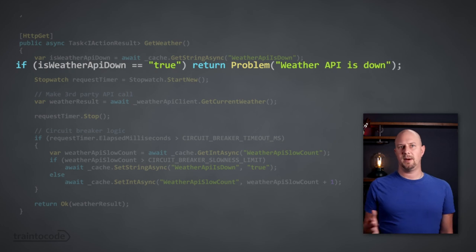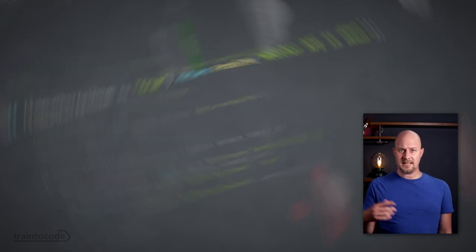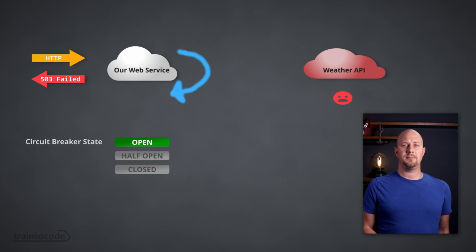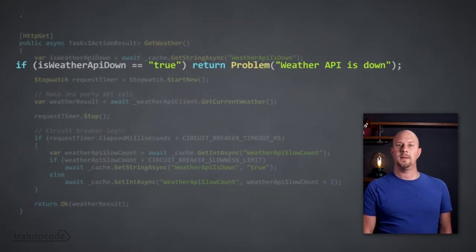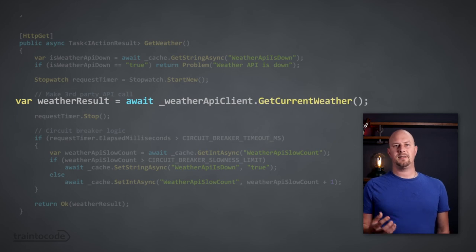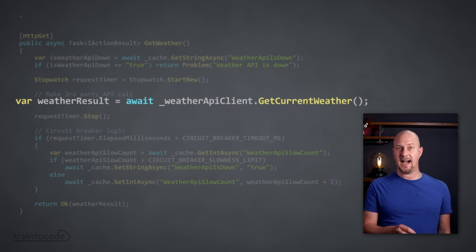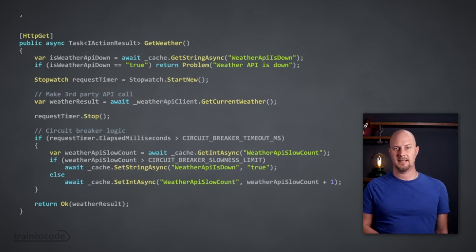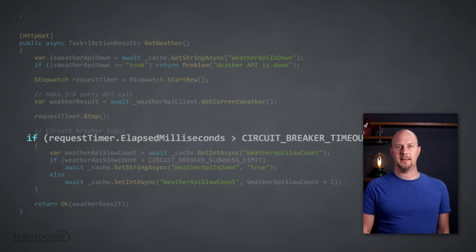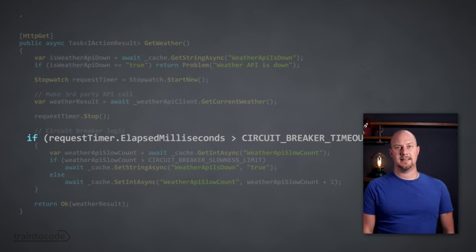We have an if statement that says: if the weather API is down — i.e., our circuit breaker has been tripped — just return immediately with an error. This is the open state of the circuit breaker. If the flag is not true, we go ahead and make the API call. This is the line of code we're trying to protect — the weather API client service making an HTTP request to the third-party API which could potentially hang and time out. We've wrapped this call in a timer object to measure how long the third-party API call takes.